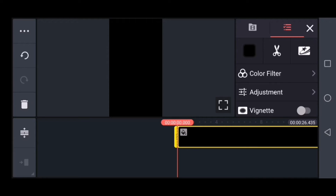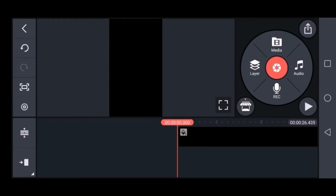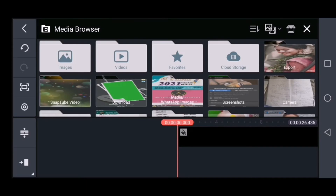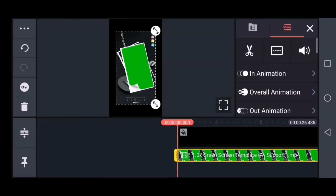Now we will add a green template. Select layer option and select the left option. Select the green template and click full screen. Now select the cut option.